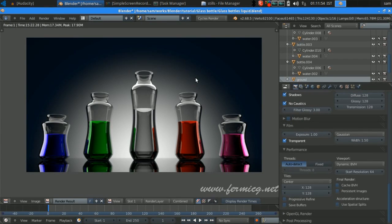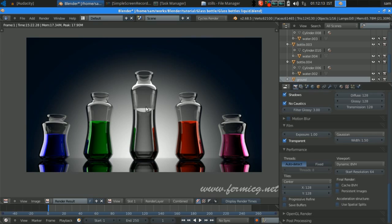Hi, welcome to FermiCG.net. I am Samitri. For this tutorial you are going to create this kind of liquid effects within Blender. We already covered how to model the glass bottle and how to create the studio lighting for this effect, and in this part we will be adding some static fluid and different colored fluid to our modeled bottle.